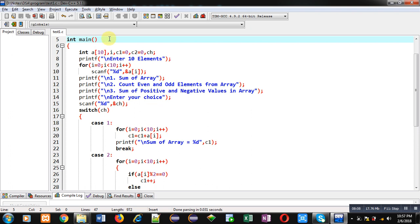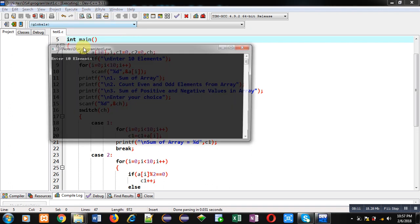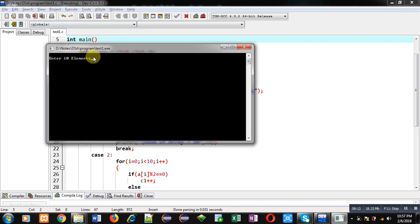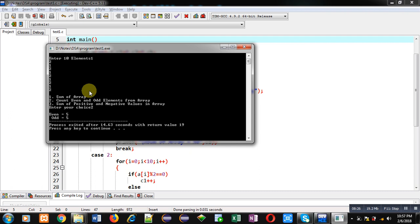Now if you want to execute case number 2, that will count even and odd values. I have entered 10 values and am entering choice number 2. You can see even equals to 5 and odd equals to 5. So total 10 elements are available, 5 are even and 5 are odd. Correct results are displayed, so case 2 is working properly.